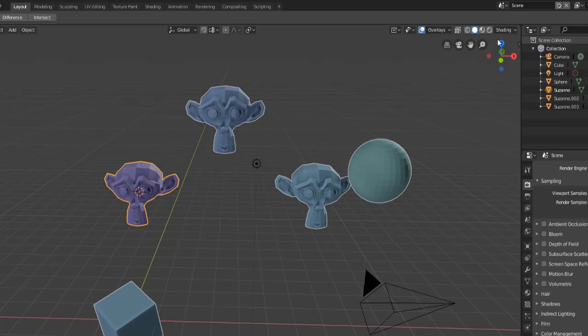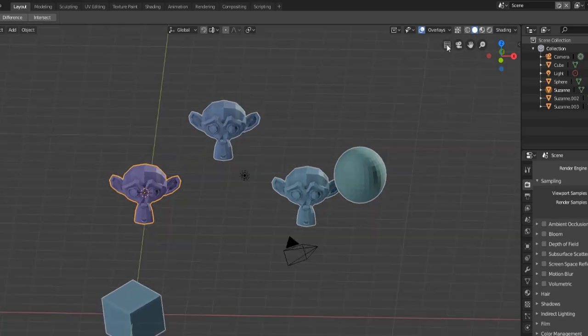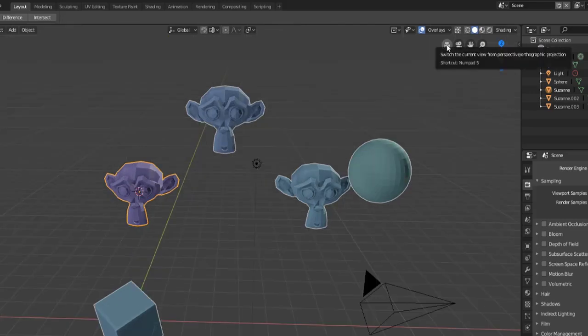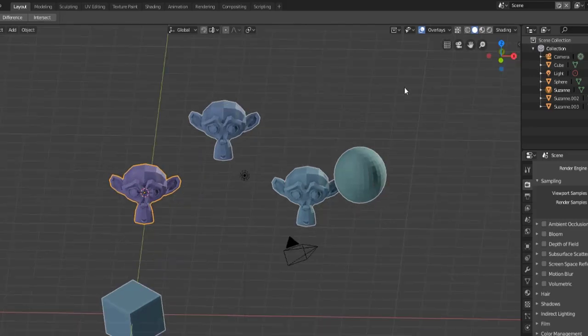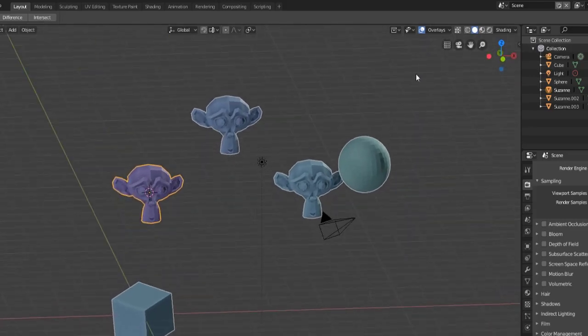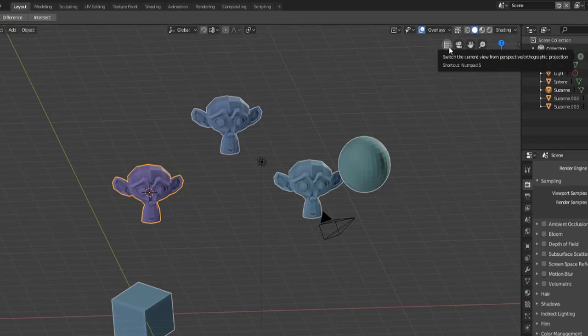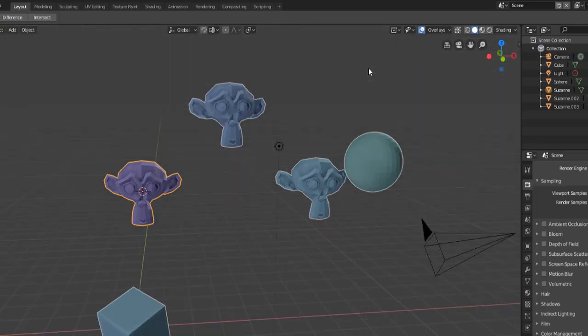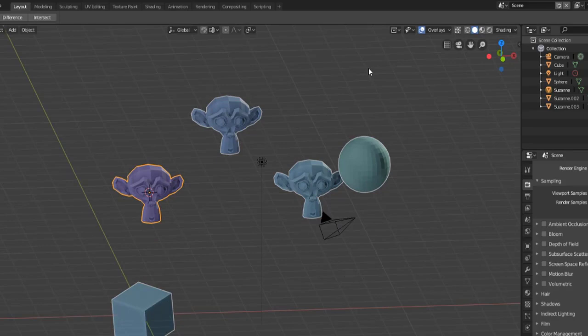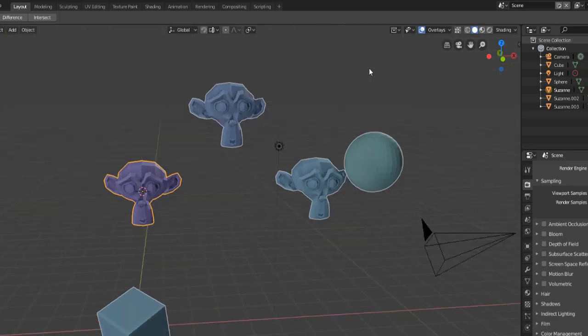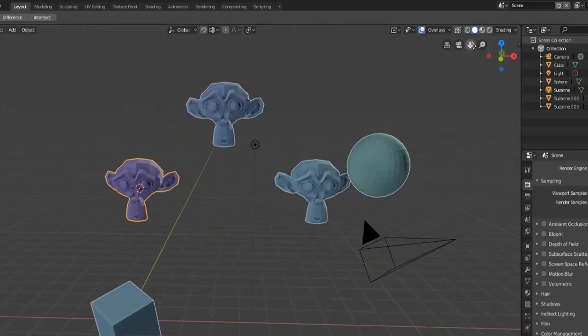That's basically all of our shading settings. Now let's take a look at these other buttons. We have the option to toggle between perspective and orthographic. When you hover over that you also see a tooltip that says you can hit the number pad five and it will toggle between orthographic and perspective as well.